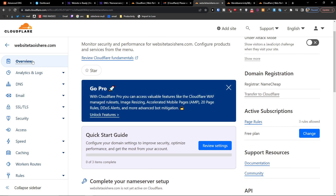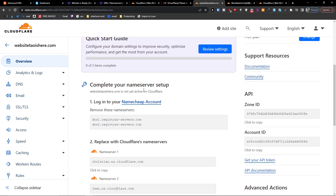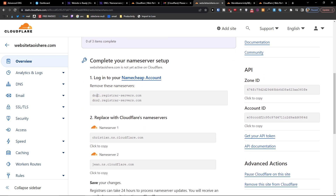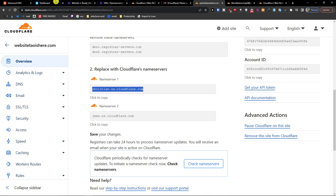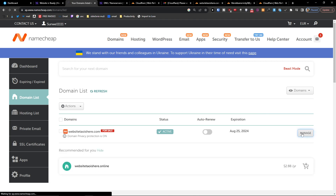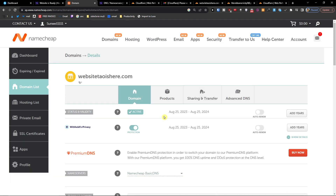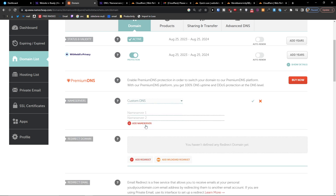Then you're going to have the overview here to complete your name server setup. Log into your Namecheap account, remove the existing name servers, and replace them with the new Cloudflare ones. So I'm going to go to Domain List, then Manage, then Name Servers, select Custom DNS, and paste the first name server right here.